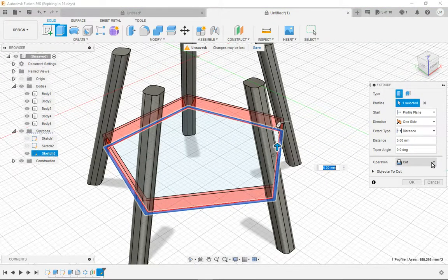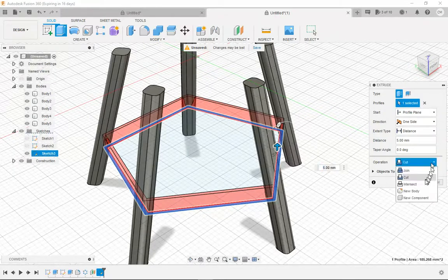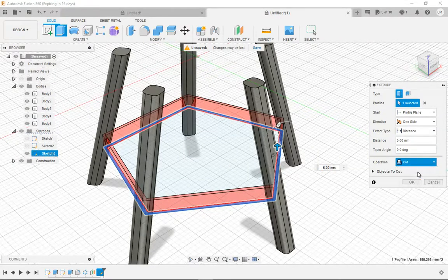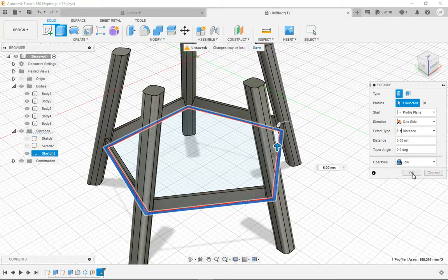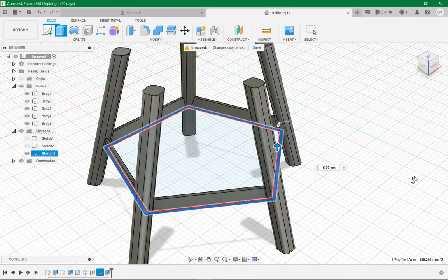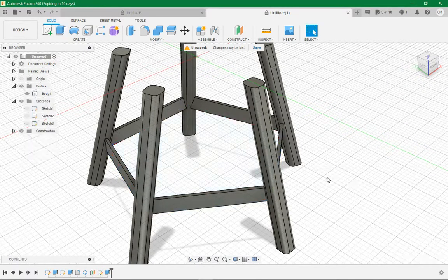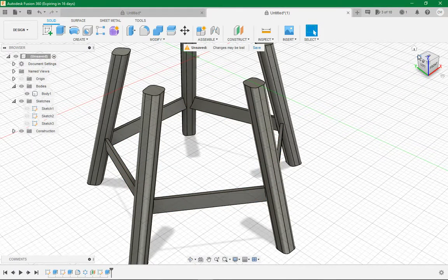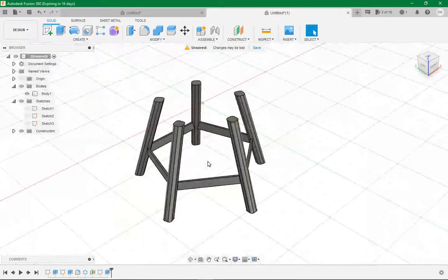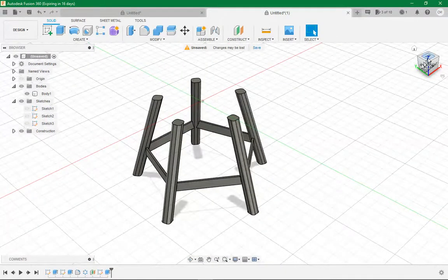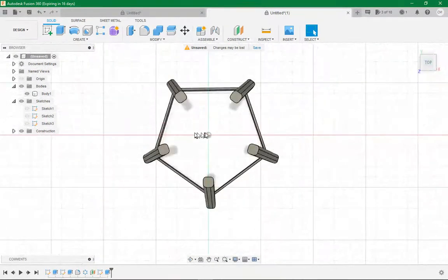Bring it up however much you want. I'm going to say 5mm. Don't forget to make it a join. 5mm works with our design we've currently got. Now that we've got that, that is where we're currently up to. It doesn't look like much of a chair just yet.